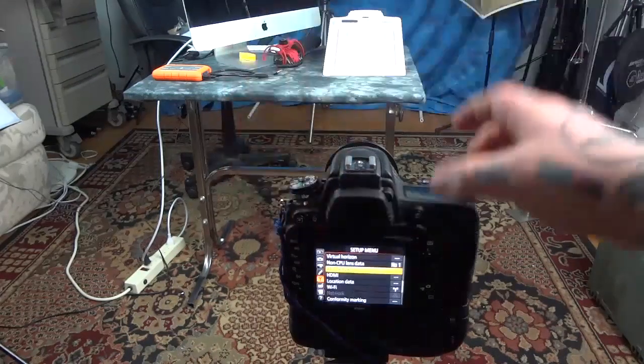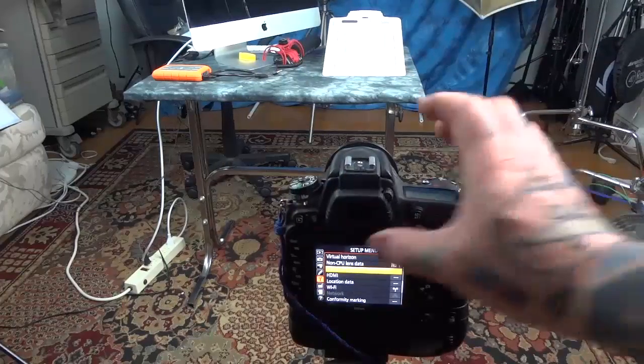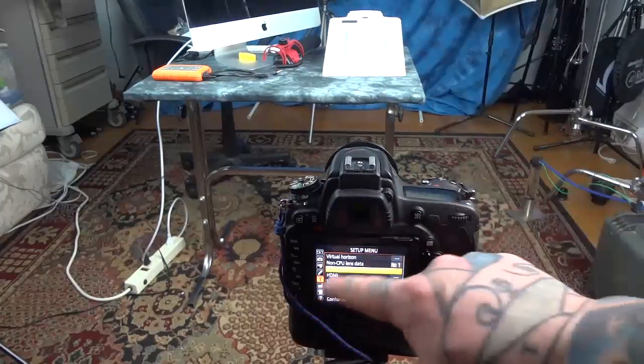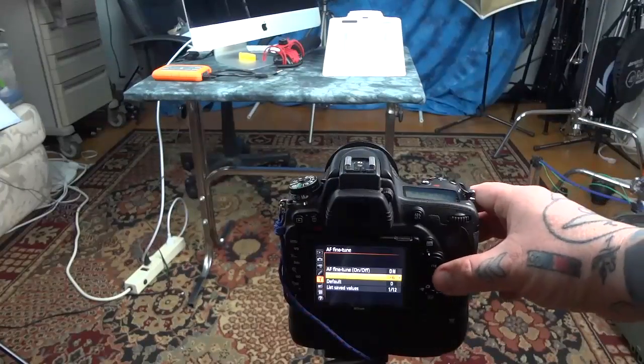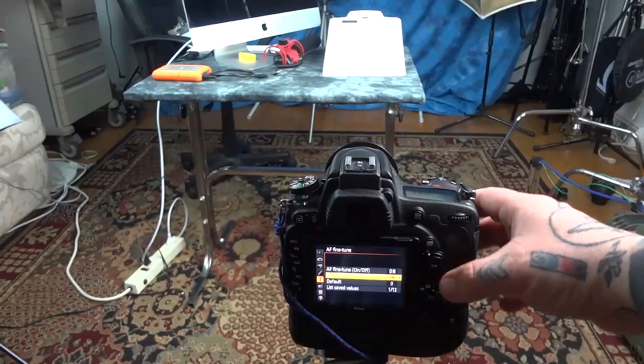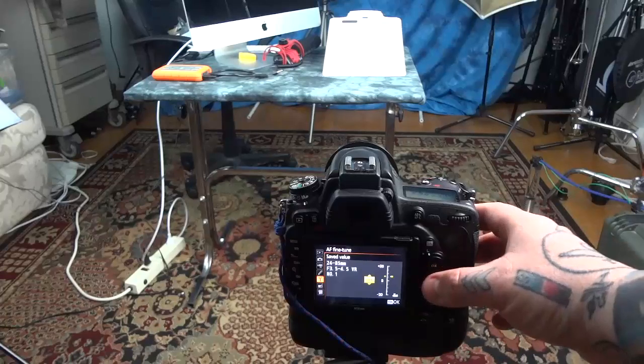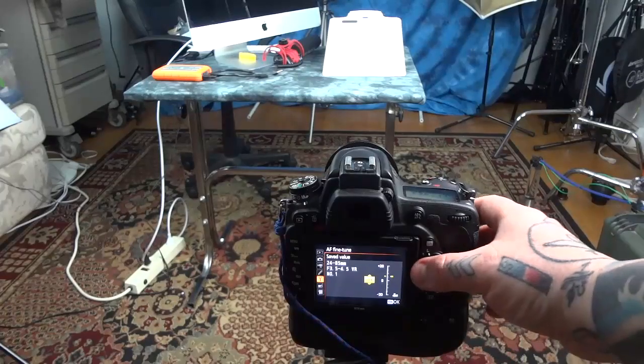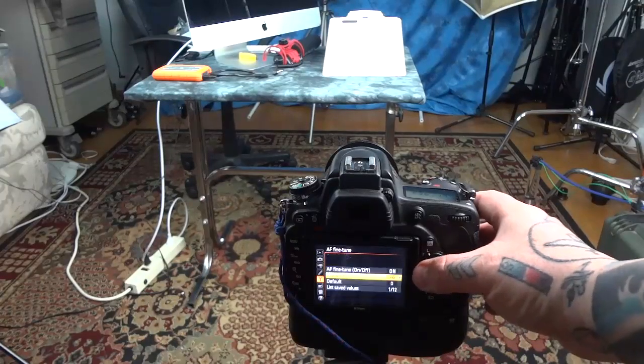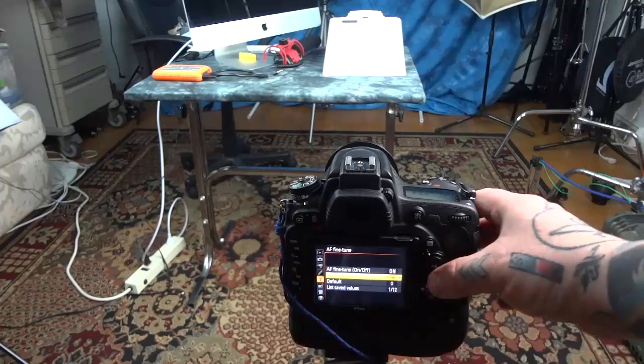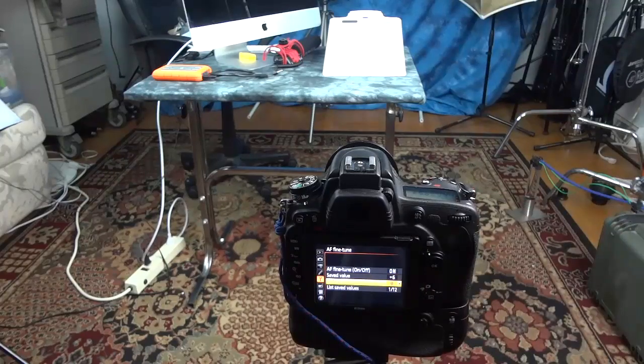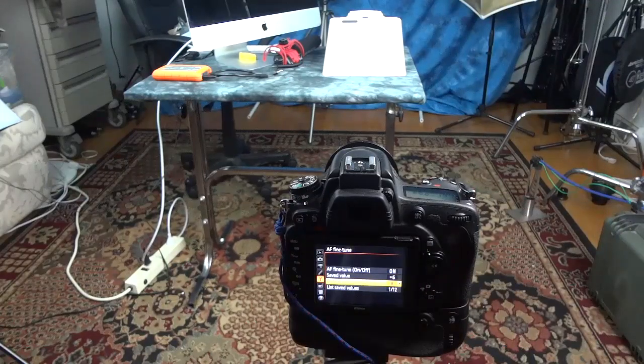To adjust that, you're going to menu, setup menu, autofocus fine-tune. Okay, my saved value for this particular lens, not for the whole camera. See, saved value is for each specific lens. Default value is for the whole camera. Don't want to do that unless your camera's screwed up. Then you'd want to change the default value.